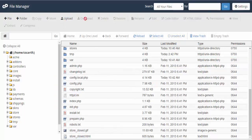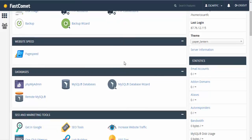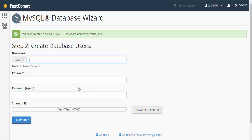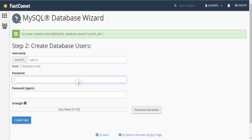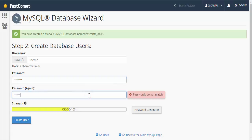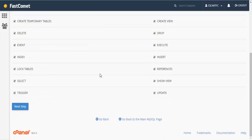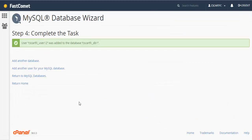Now we need to create a new database. Go to SQL Database Wizard. Create a new user, set the password, and click Create User. Grant all privileges. And we're good.